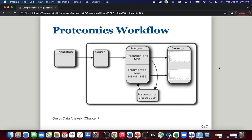This second figure, taken from the omics data analysis book chapter seven, shows the same workflow in a slightly different way. Again we have separation, and once the ions enter the analyzer, the precursor ions form the MS1 spectra. These ions are then isolated and dissociated or fragmented to produce the MS/MS spectra. The detector produces these two different spectra, and we can see typical examples of MS and MS/MS spectra.